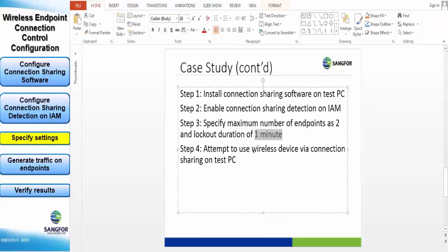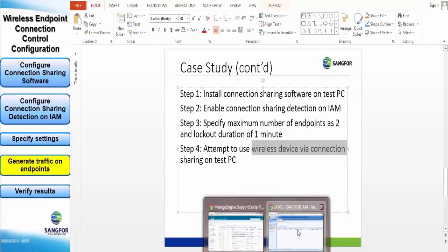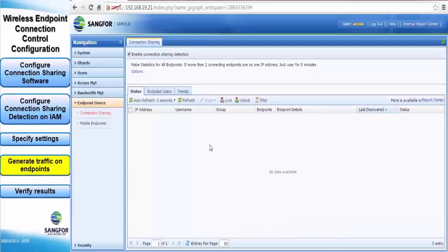Once this is done we have to generate some traffic from our new wireless devices so that IAM can pick up the traffic.